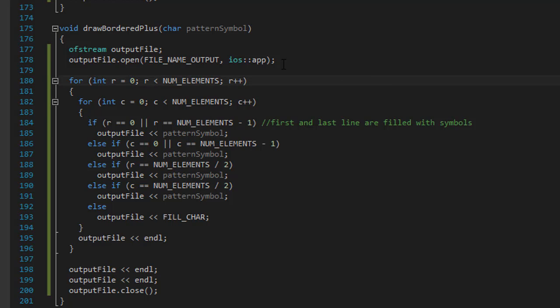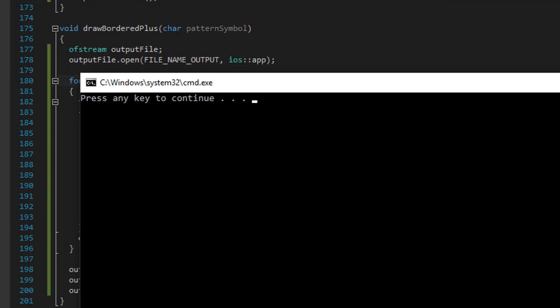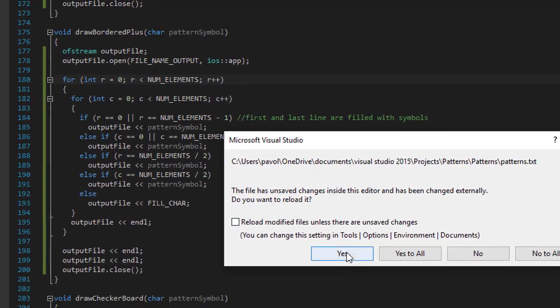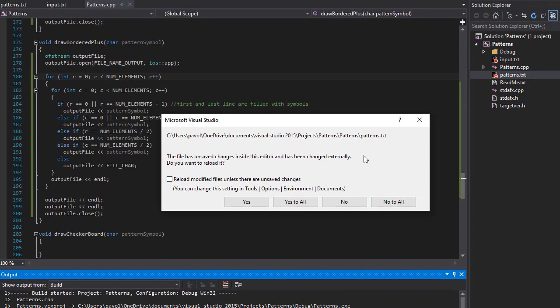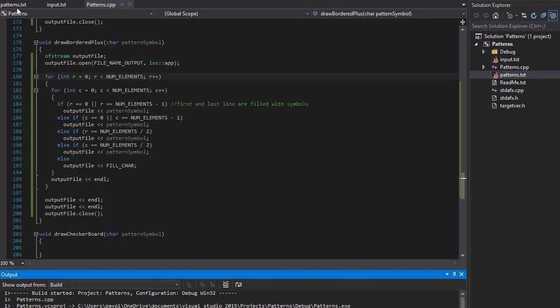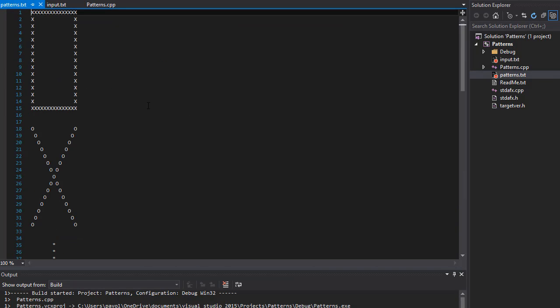Alright. So that should be all. Let's run it. So far, so good. No errors or anything. And here's our pattern file. I have it open. So it is telling me that it changed because now we added another pattern to it. So I'm just click yes to update it.